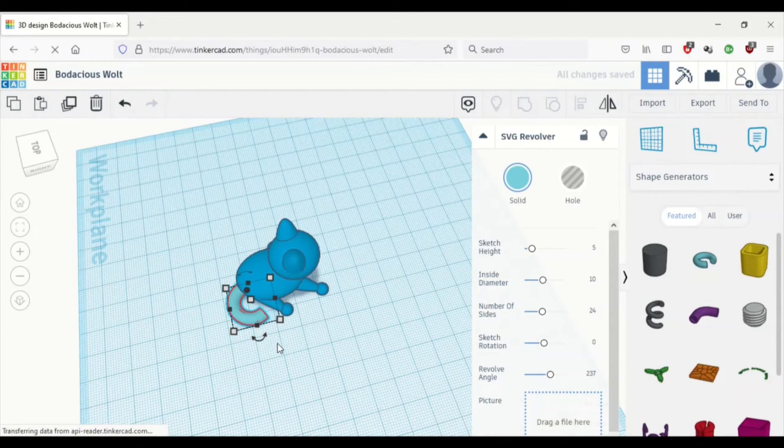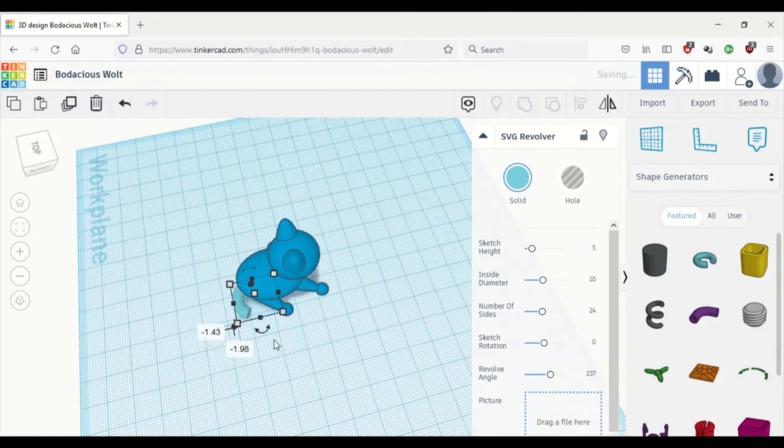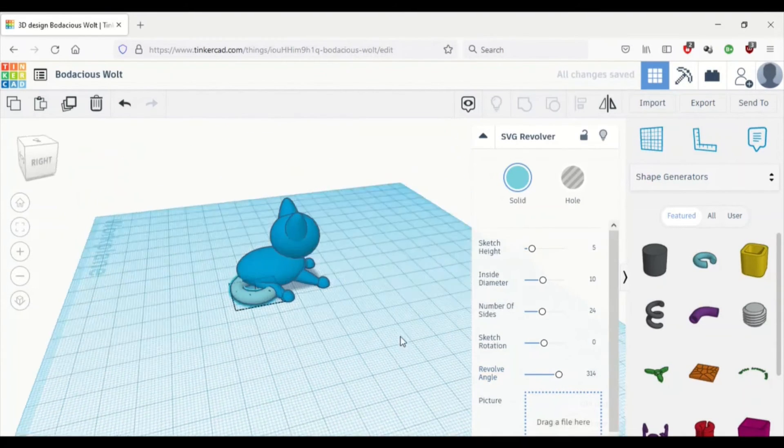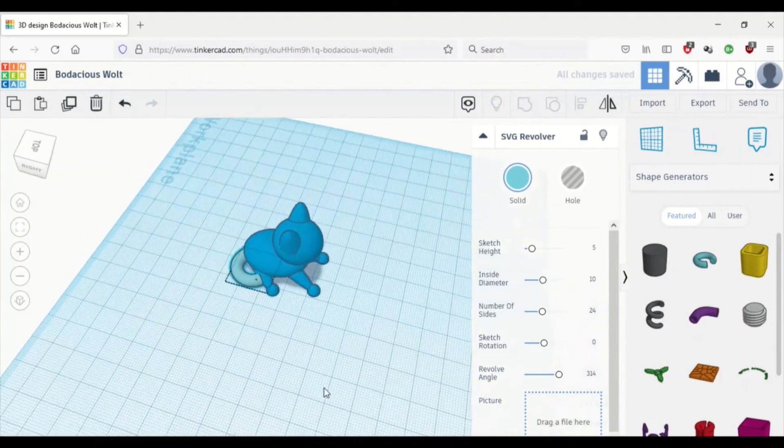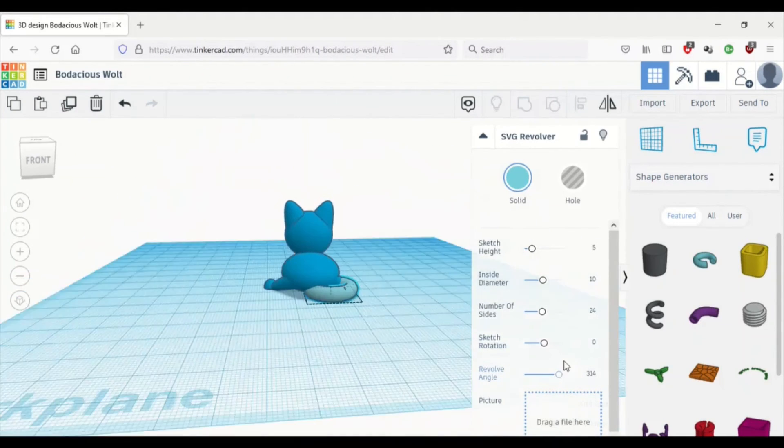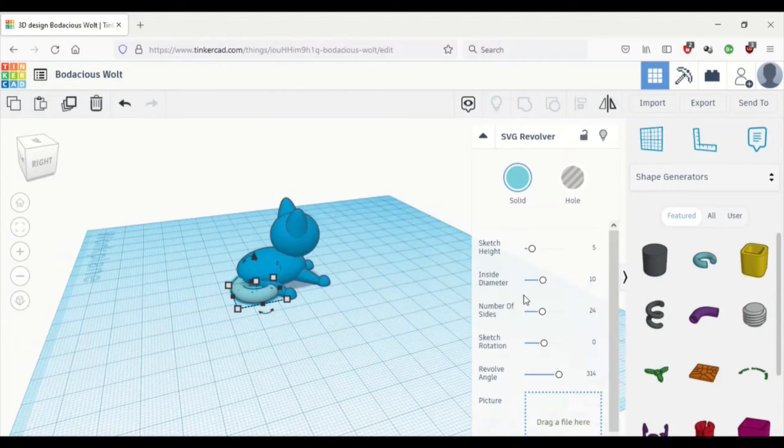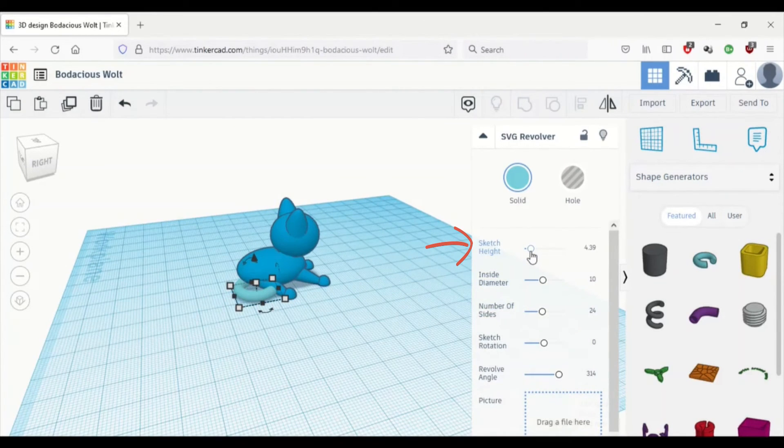So we're going to click that and drag it onto the work plane at the back of the cat's body. You can put the cat's tail however you want it. I just want it to curl around the back leg.